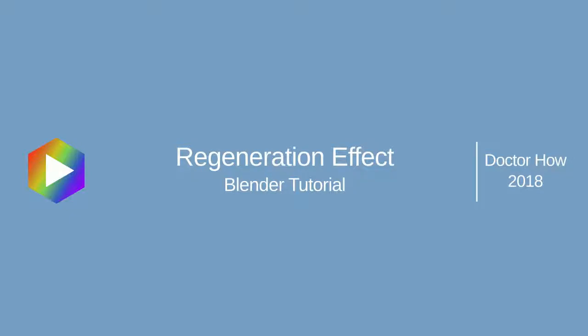Hello, welcome back to Dr. How. Today I'm going to be talking about how to create a regeneration effect in Blender.